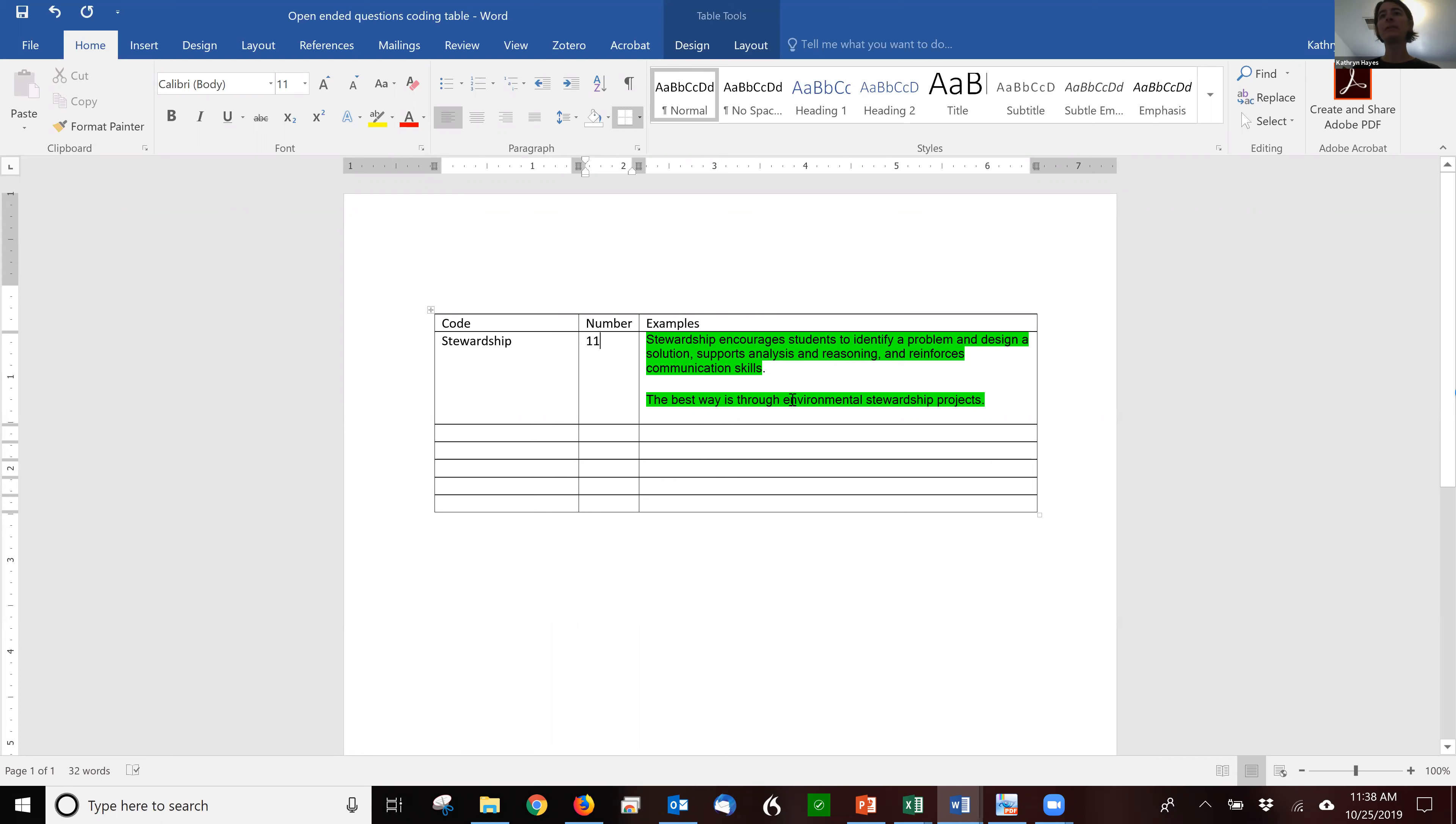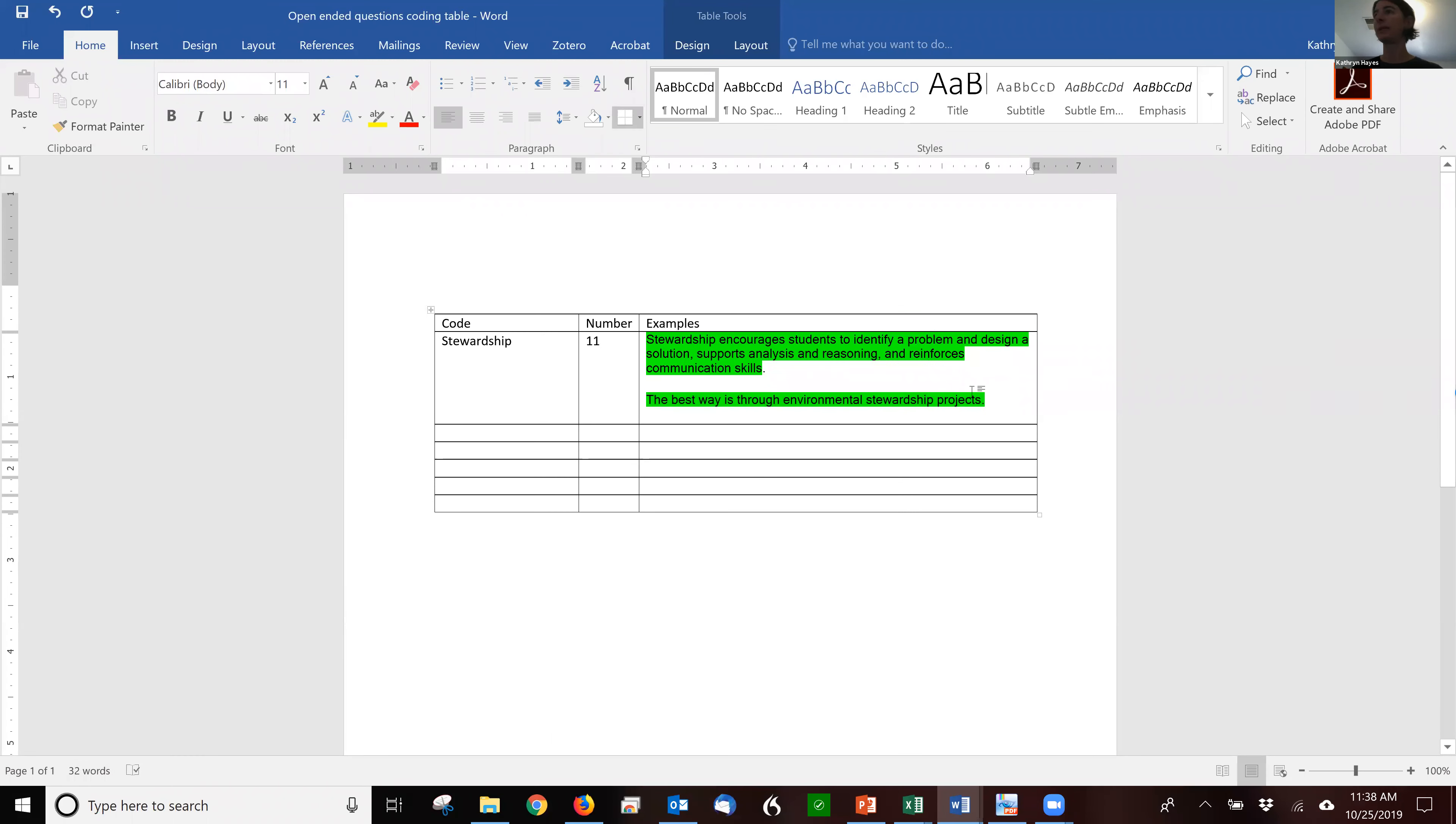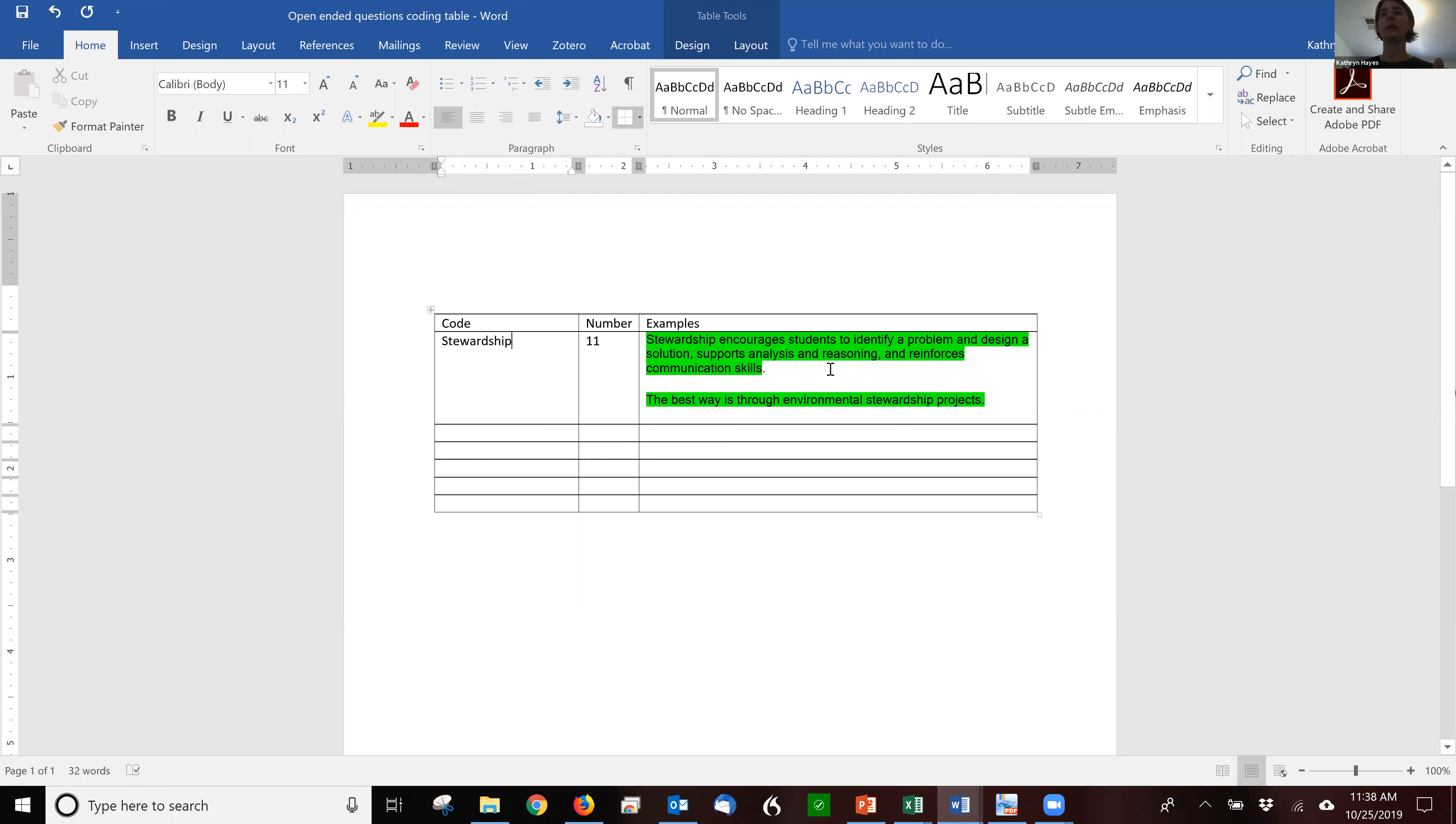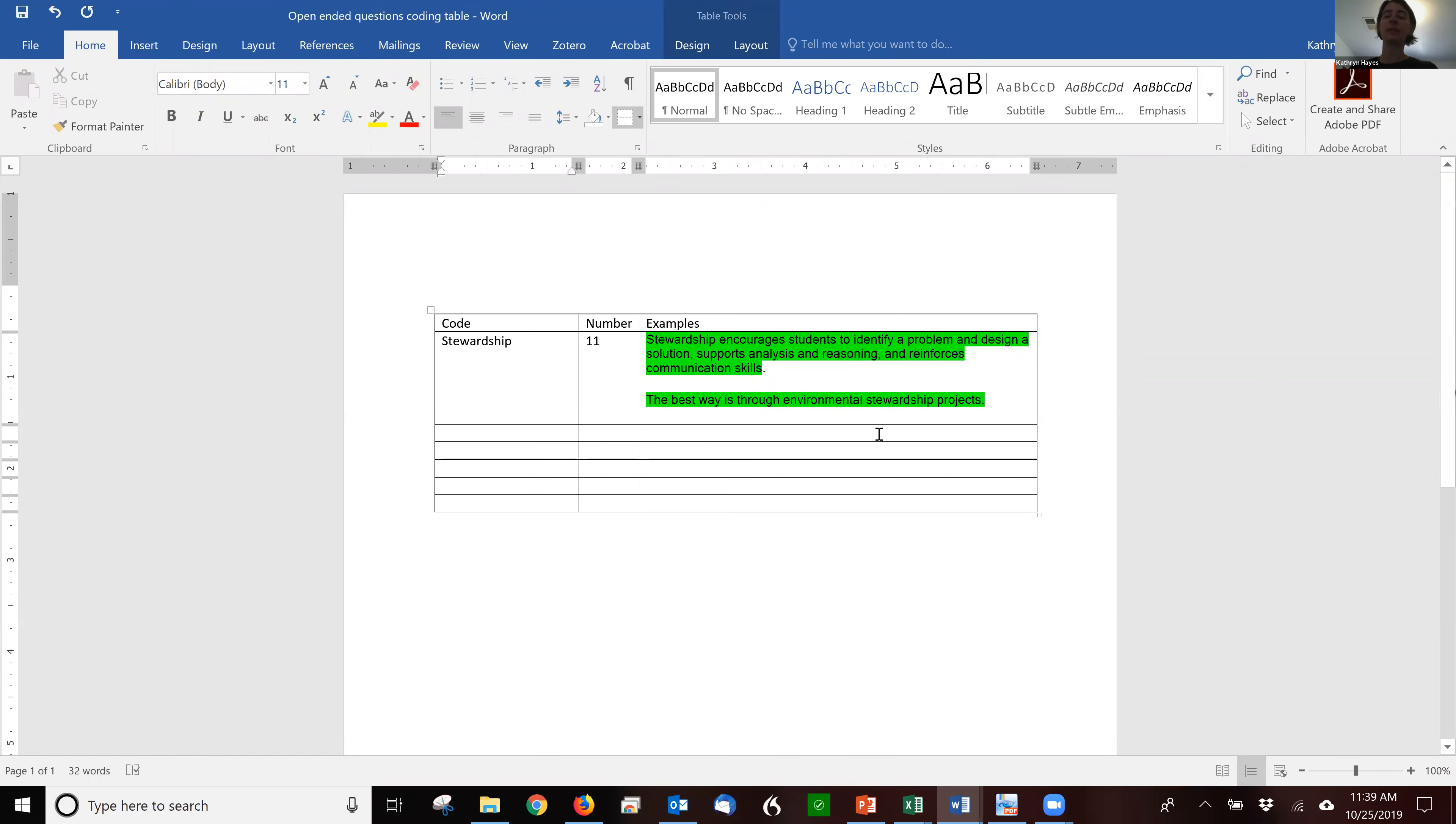This example here is not a very good example. So normally I wouldn't copy it into the table, but I put it here because I wanted to show you that I always have at least two examples. Usually I have three or four because when I go to write it up, I want to be able to say two teachers discussed the ways in which NGSS practices supported stewardship. And here's an example quote: stewardship encourages students to identify a problem and design a solution and supports analysis and reasoning, et cetera.